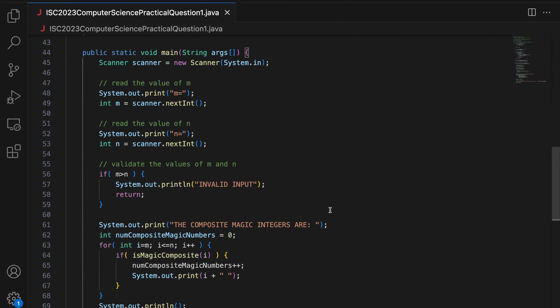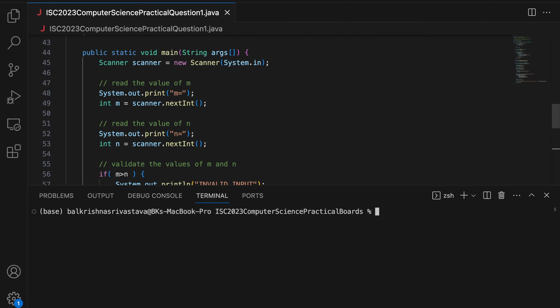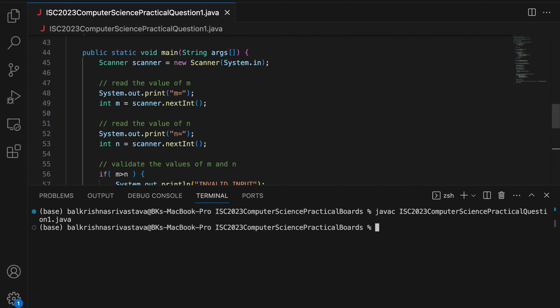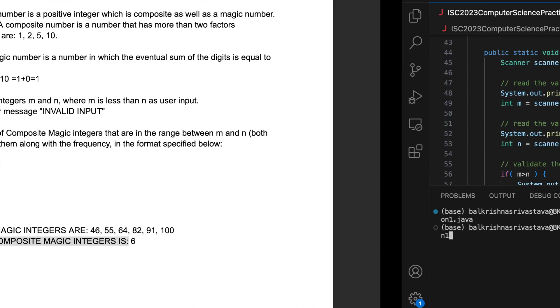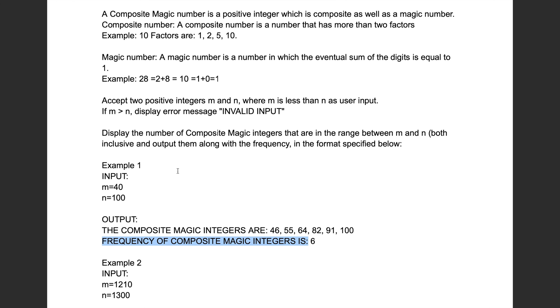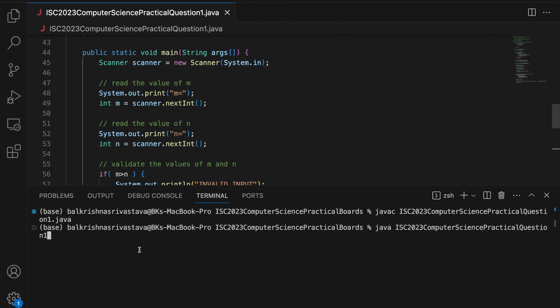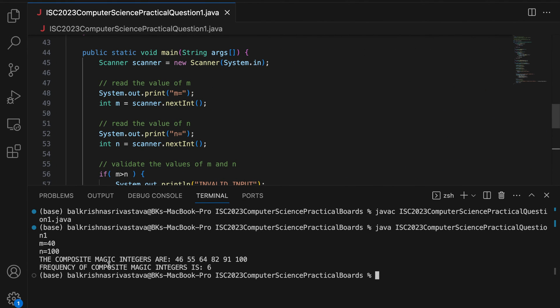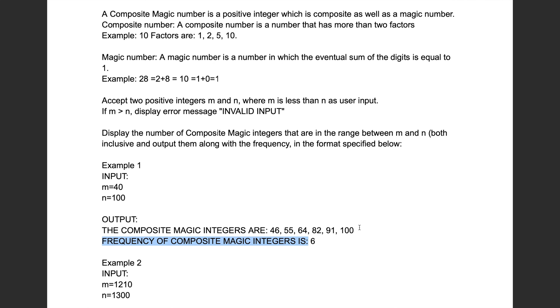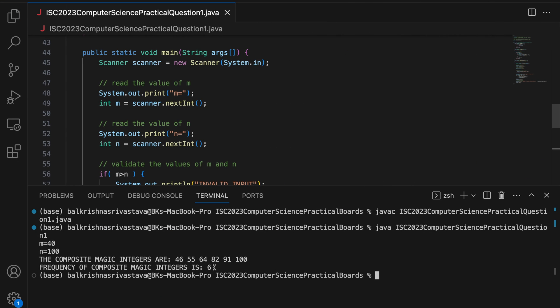So you say system.out.println frequency of composite magic number is and you print numCompositeMagicNumbers and that's it. That's your code. So let me compile this. So clear. Compiles. So let me run java isc question one. So 40 and 100. M equal to 40 and N equal to 100. So composite magic integers are 46, 55, 64, 82, 91, 100 and frequency is 6 which is correct.